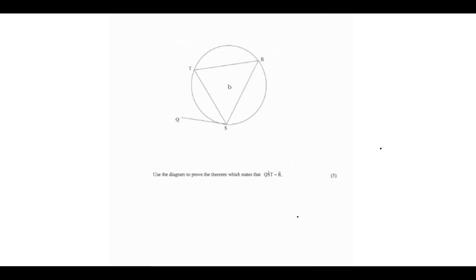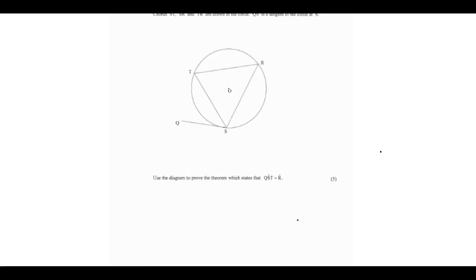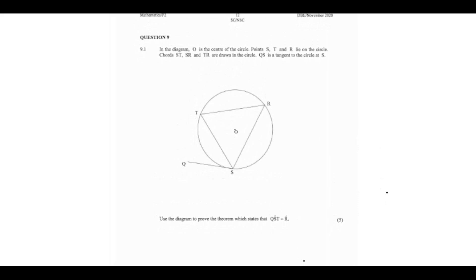Question 9 says: in the diagram, O is the center of the circle; points S, T, and R lie on the circle; chords SR and TR are drawn in the circle; and QS is a tangent to the circle at S. We need to prove the theorem which states that angle QST is equal to angle R.